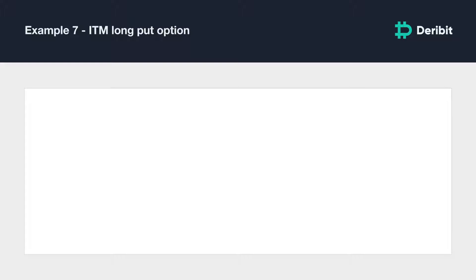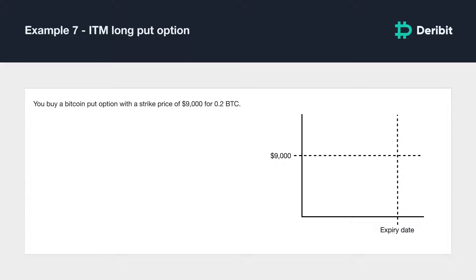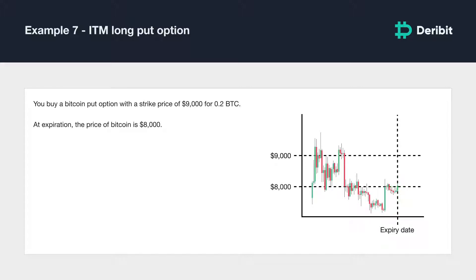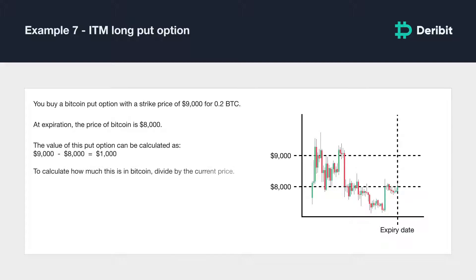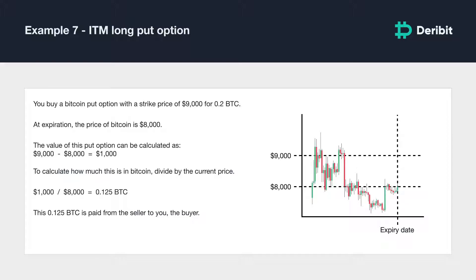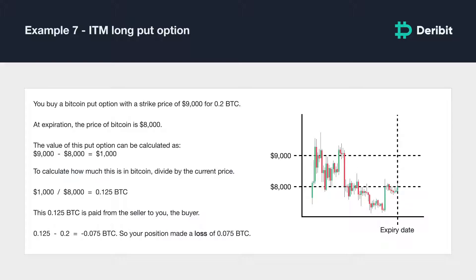And a scenario where a loss was taken while in the money. You buy a Bitcoin put option with a strike price of $9,000 and pay a price of 0.2 BTC, and you hold this option until it expires. At expiration, the price of Bitcoin is $8,000. The value of this put option is $9,000 minus $8,000, or $1,000. Dividing by $8,000 gives 0.125 BTC, which is paid from the seller to you. Your final profit is 0.125 BTC minus 0.2 BTC, or negative 0.075 BTC — a loss of 0.075 BTC. The price moved in the correct direction but did not move far enough to make up for the premium paid.